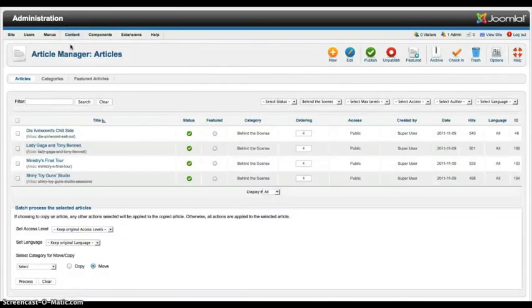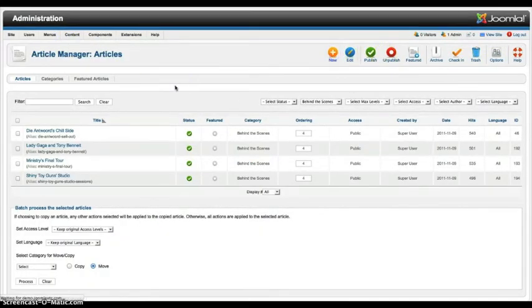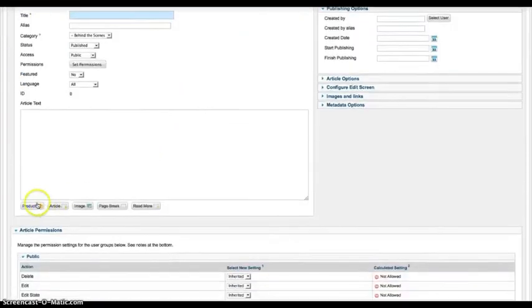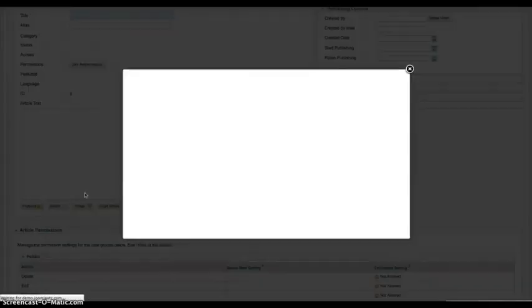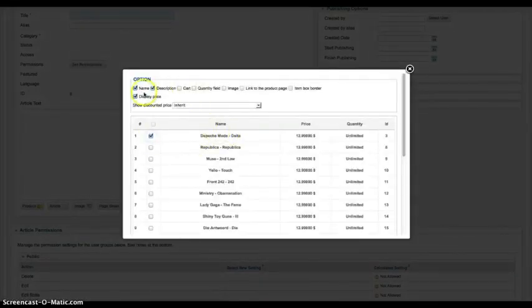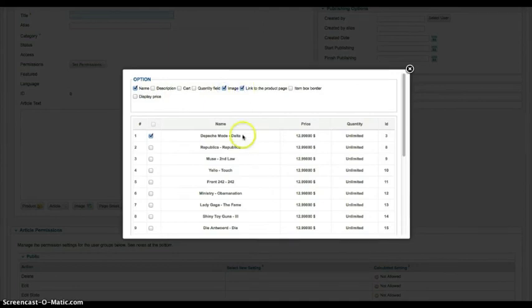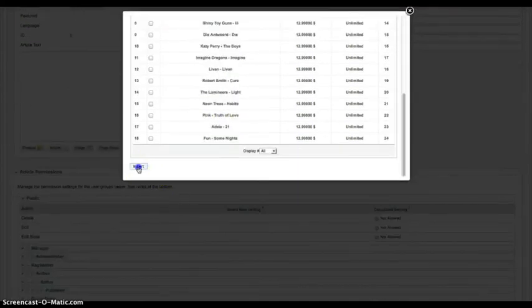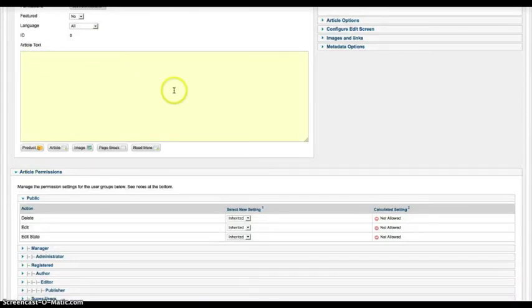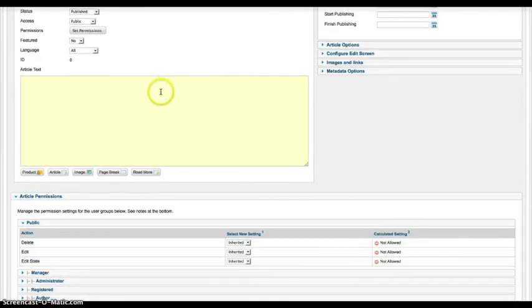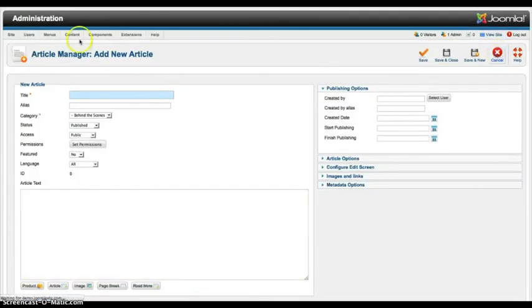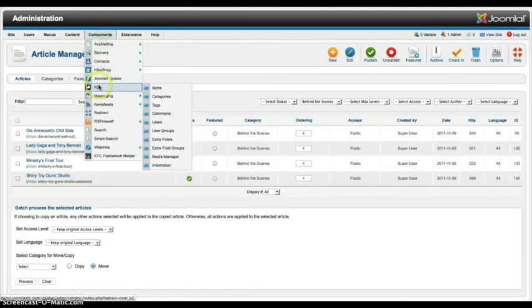So what I had to do was go into just a regular Joomla content item. Article manager. Let's add a new article. And then let's use the product. So I'm just going to select Depeche Mode. I'm going to select the name. I don't want the description. I don't want the price. I want the image. And I want a link to the product page. And so now I'm going to say insert. Boom. And it spits this out for me.